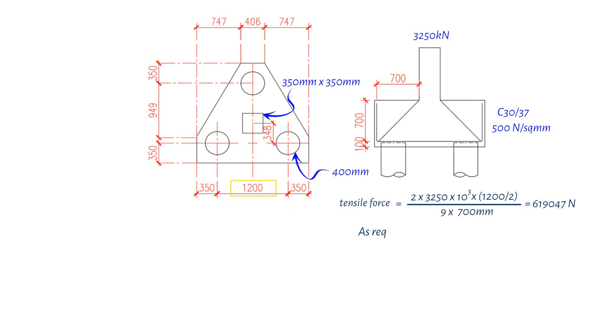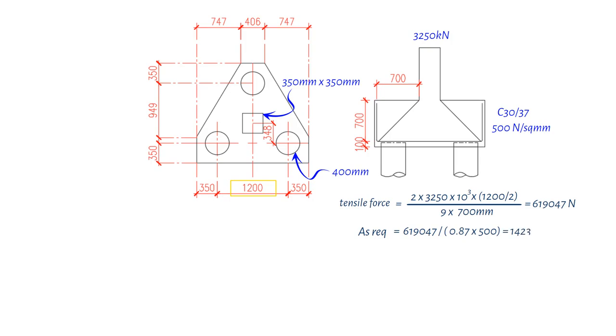Next, we will divide the tensile force by 0.87 and then by 500 N per square mm. The calculation is 619,047 N divided by 0.87 divided by 500 N per square mm, which results in a value of 1423 square mm. Therefore, the required reinforcement would be 1423 square mm.